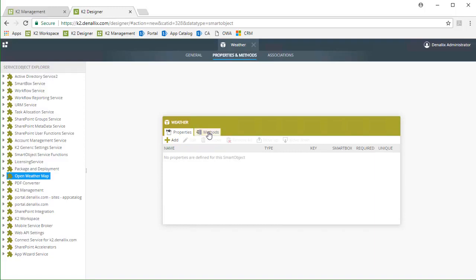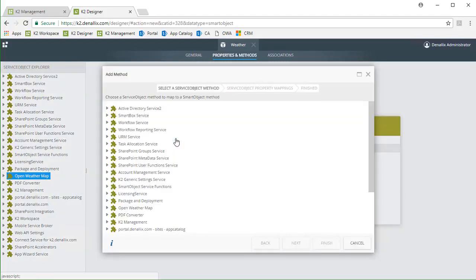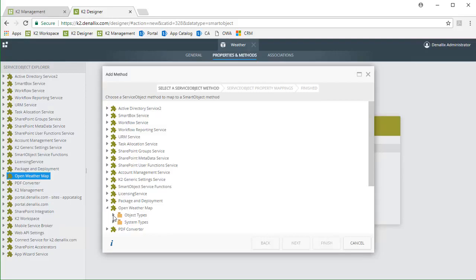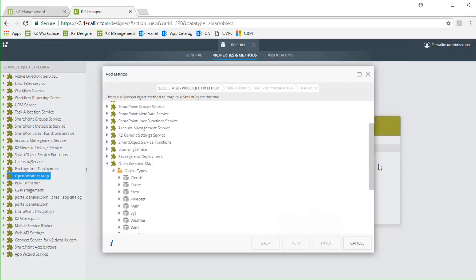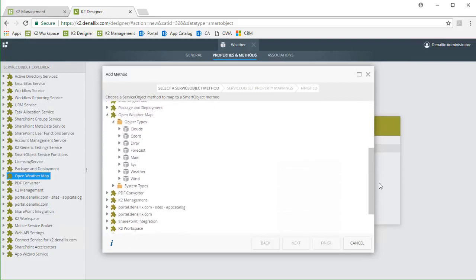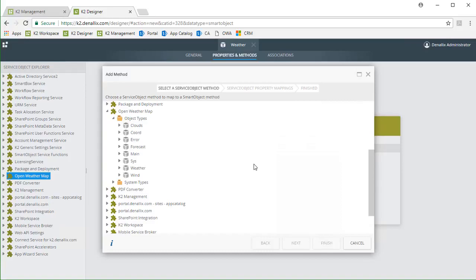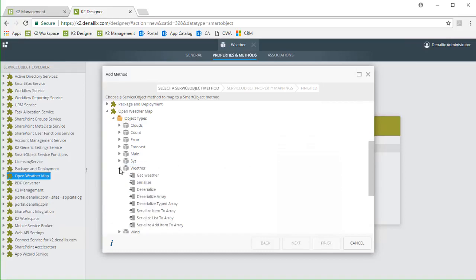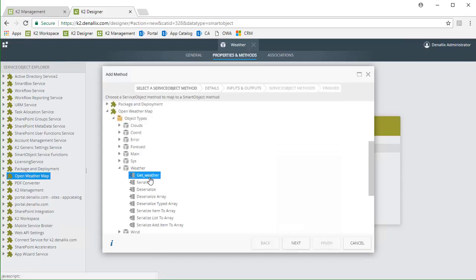I'm actually going to get properties for this smart object from the service object methods we call rather than manually add them. To do this, I'll open the methods tab, then click on the add button, go into the open weather map service object, and to get to the method we want, we can drill down into the object types folder, then go down into the weather type, and select the GetWeather method, then I'll click the next button.